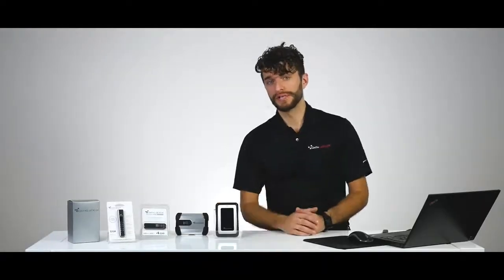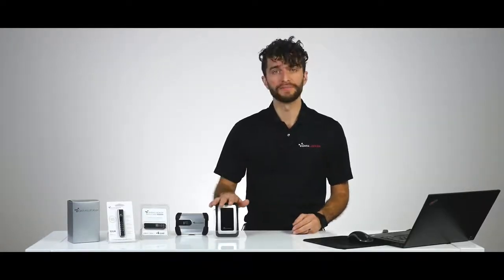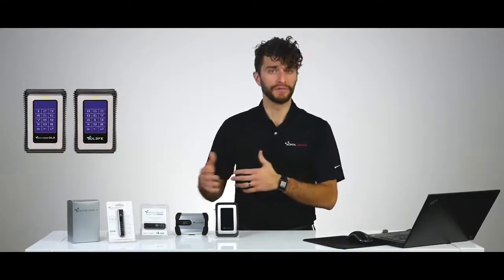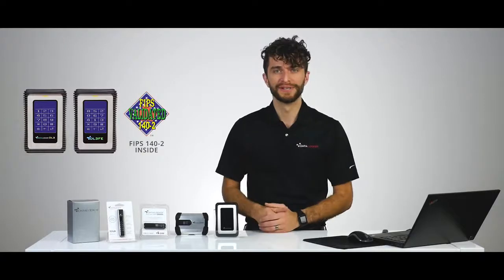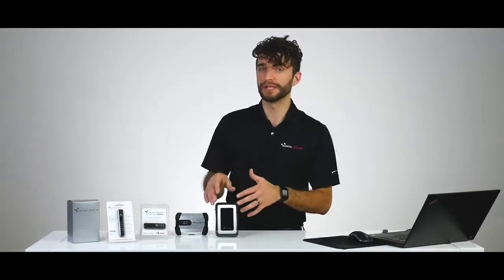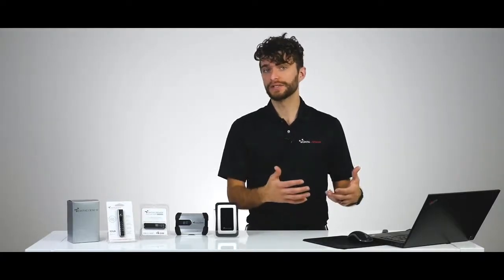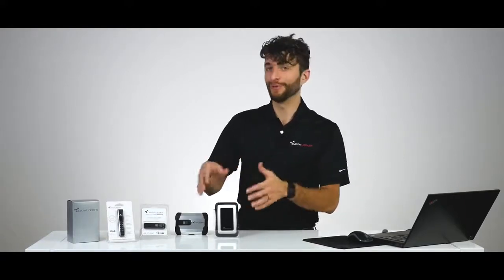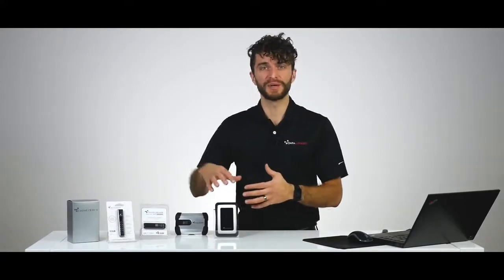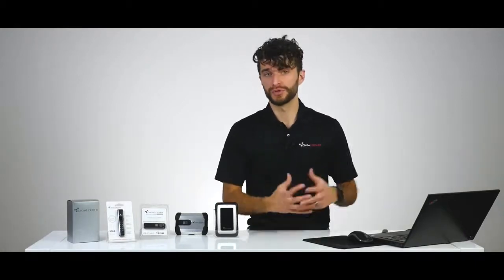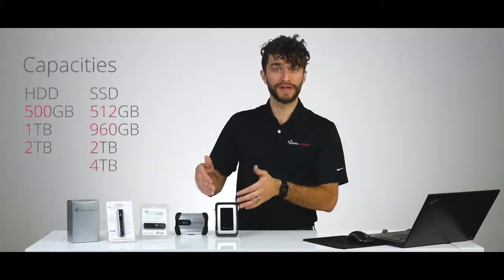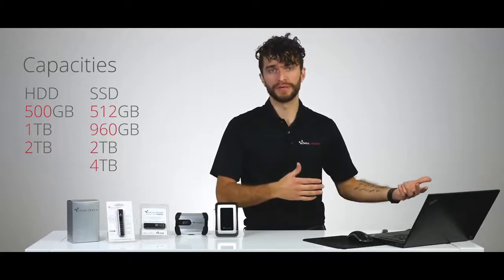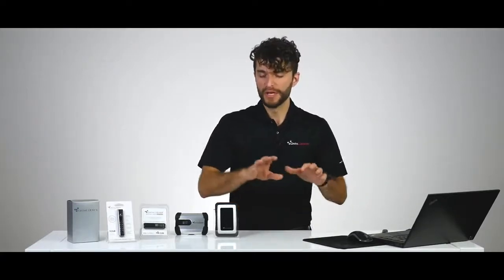For those of you interested in a higher capacity device, you'll want to check out the DL3. The DL3 comes in two versions, the DL3 and the DL3 FE, which stands for FIPS edition. The DL3 device offers the same versatility in that once it's unlocked, you can use it with anything that can read a USB mass storage device. Obviously, the form factor changes the footprint of the device, but this also increases the potential storage capacity that you can get. The capacities start at 500 gigs and go all the way up to 4 terabytes in a solid state drive.